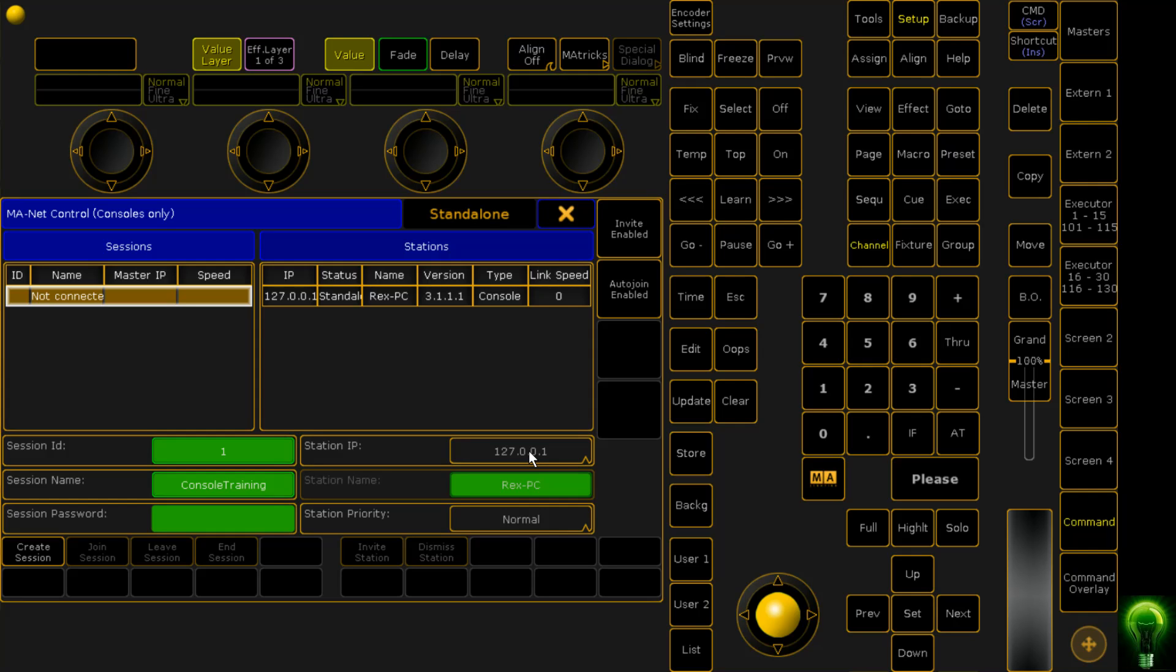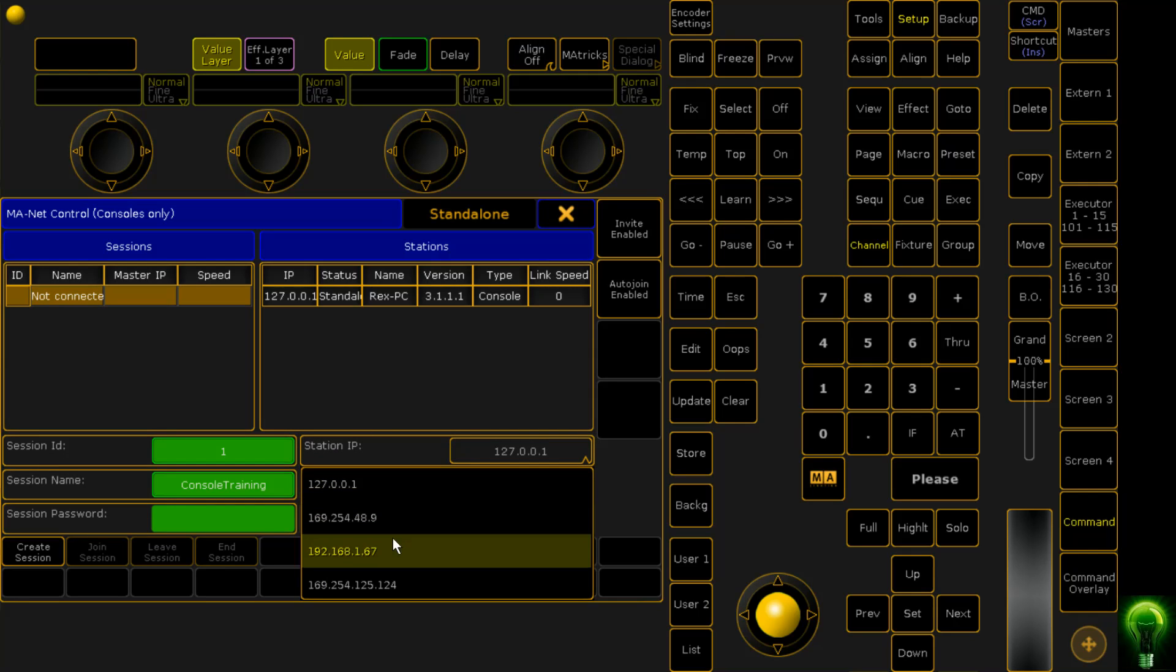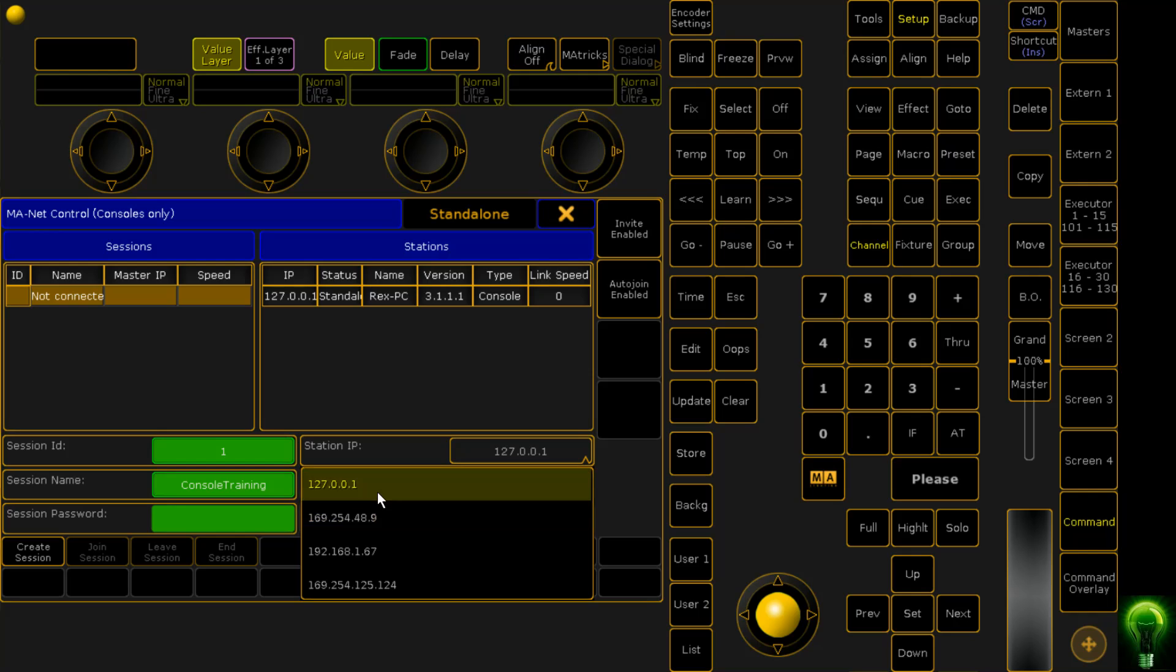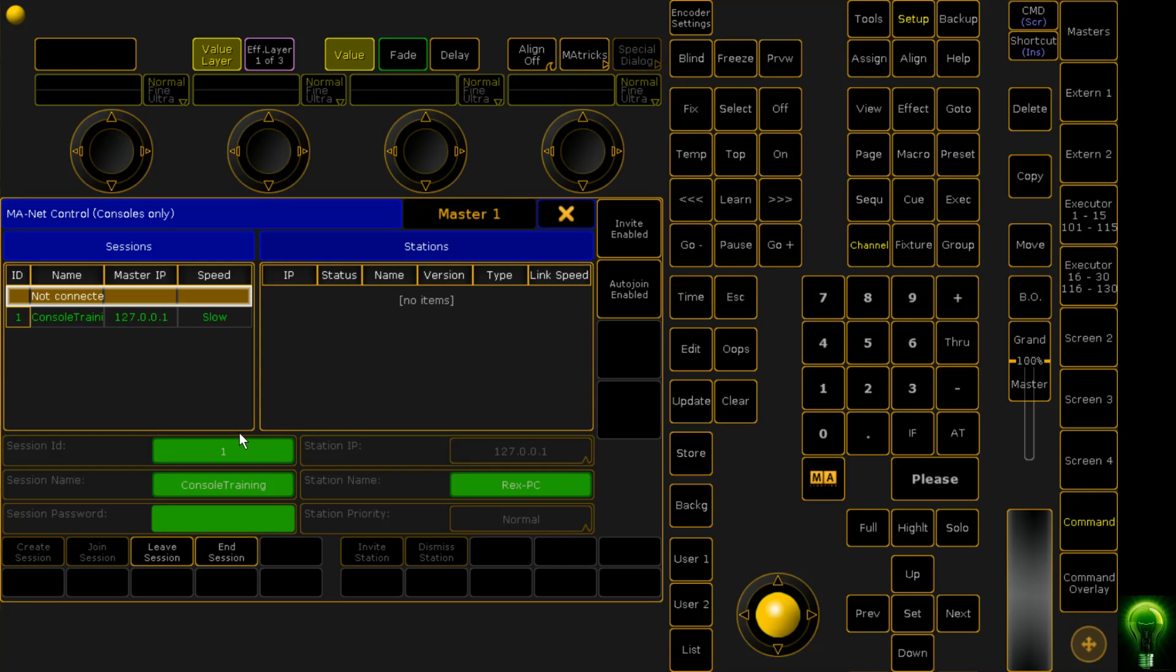If you're using it across different hardware, so two computers or you're using a desk and MA3D, you need to set that to an external IP. So in which case, for me, that would be 192.168.1.67. But since we're doing this locally, we're using 127.0.0.1. You then need to create a session and close it.